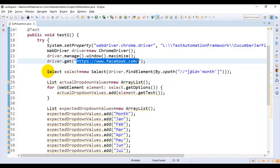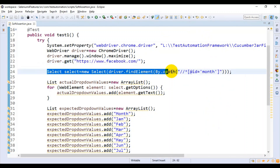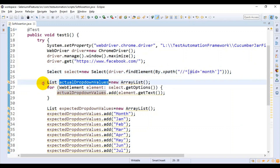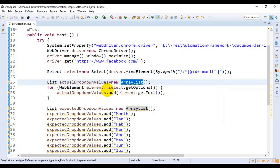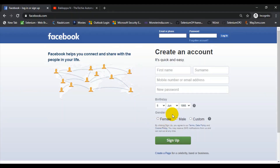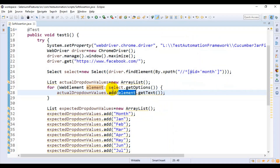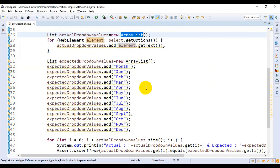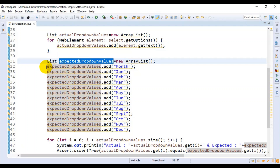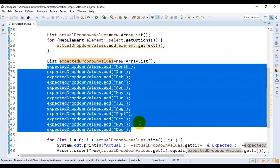We are comparing those values with the expected values. Here I have used the Select class. I have identified the dropdown and I'm getting all the values. I have created an ArrayList object and I'm adding each value from this particular dropdown to the ArrayList. In the same way, I have created the expected dropdown values — these are my expected values for each of the dropdown items.